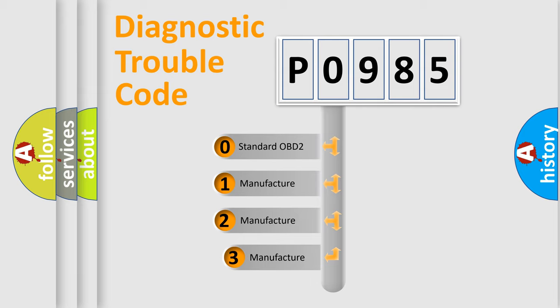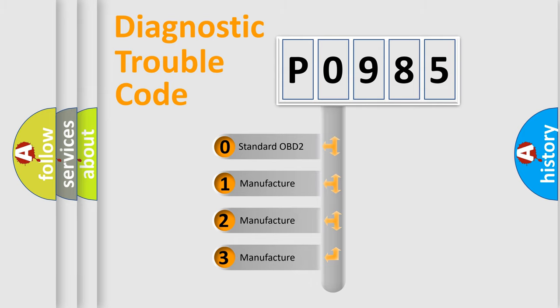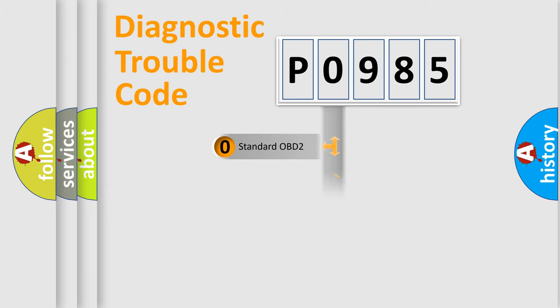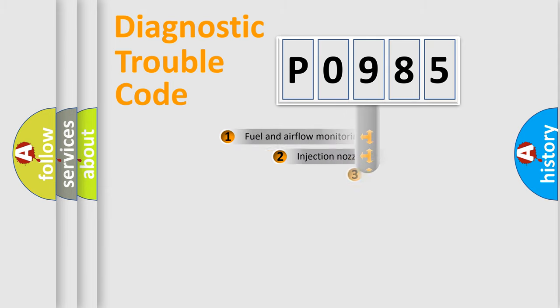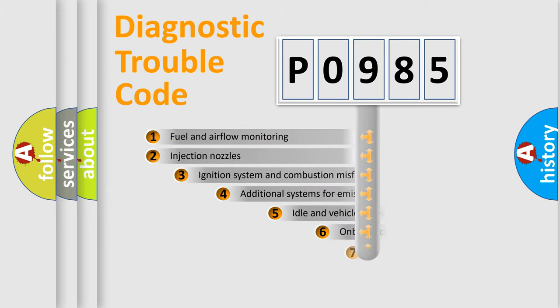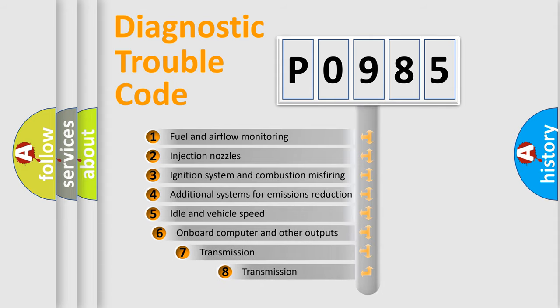If the second character is expressed as zero, it is a standardized error. In the case of numbers 1, 2, or 3, it is a more specific expression of the car-specific error. The third character specifies a subset of errors.